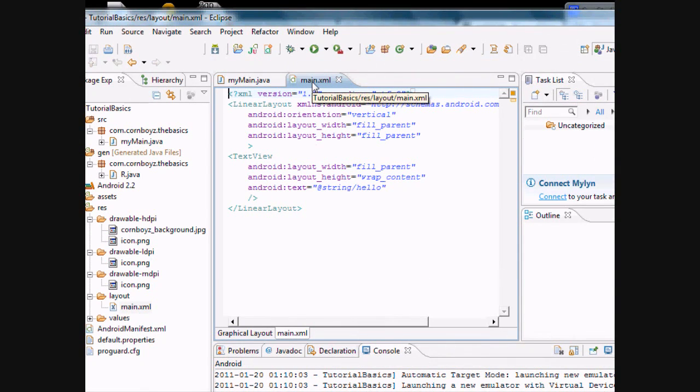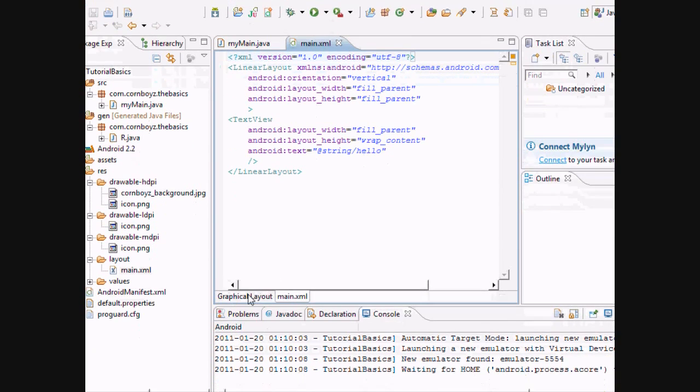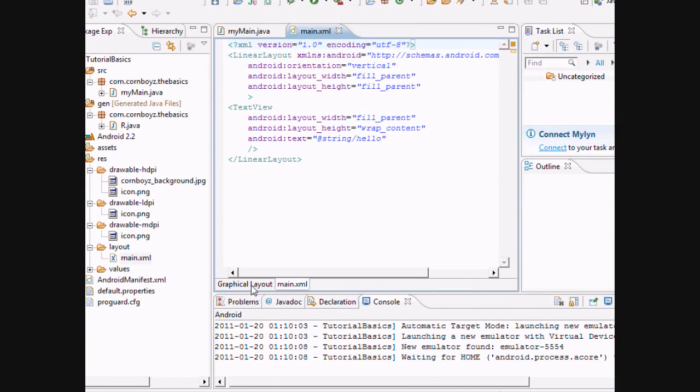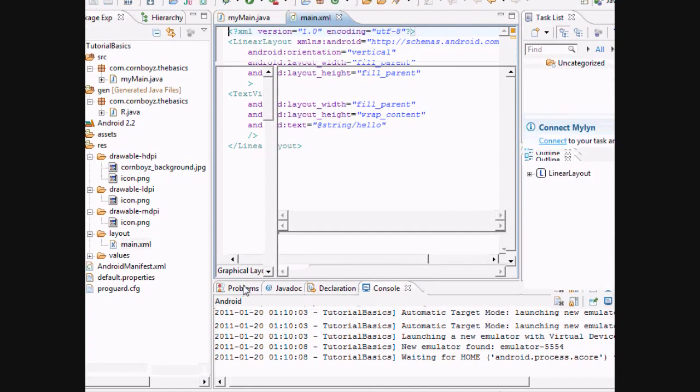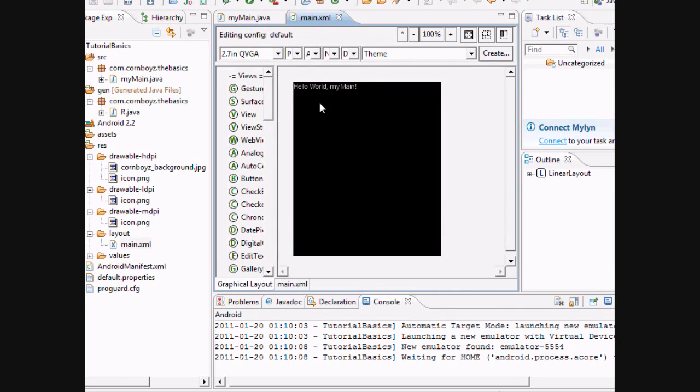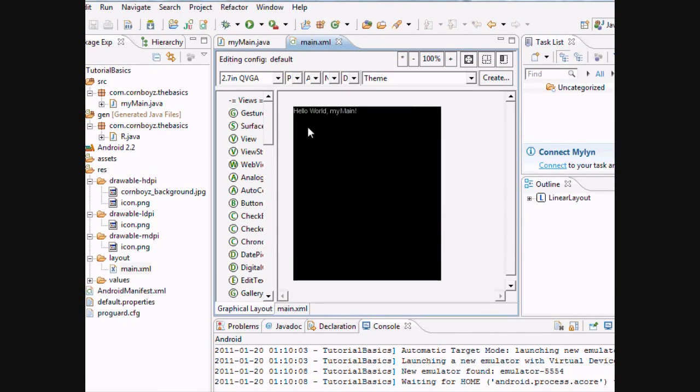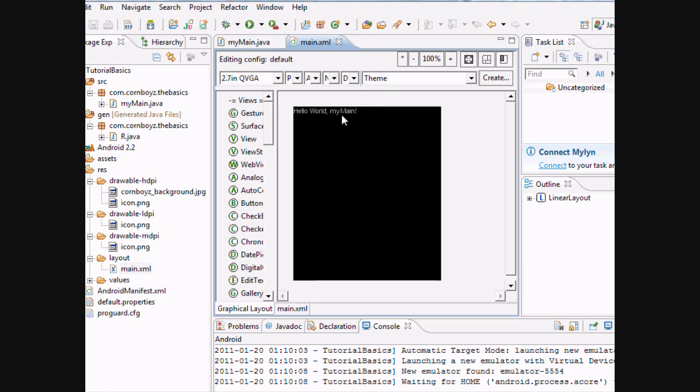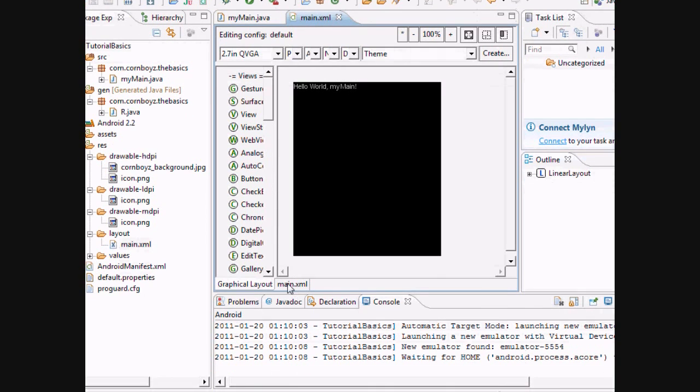For your XML file, there's two options at the bottom. Graphical layout and your XML. Graphical layout will basically show you what it's going to look like on your phone application. It says hello world my main. I haven't done any programming yet so that's what it's going to look like.